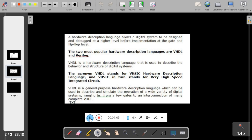Some important points to remember about VHDL: VHDL is a concurrent language, not like C which is a sequential language. VHDL is not case sensitive, so you can write programs in upper case or lower case. VHDL was designed to be technology independent. Also, VHDL can describe a digital system at different levels: behavioral level, data flow level, and structural level.